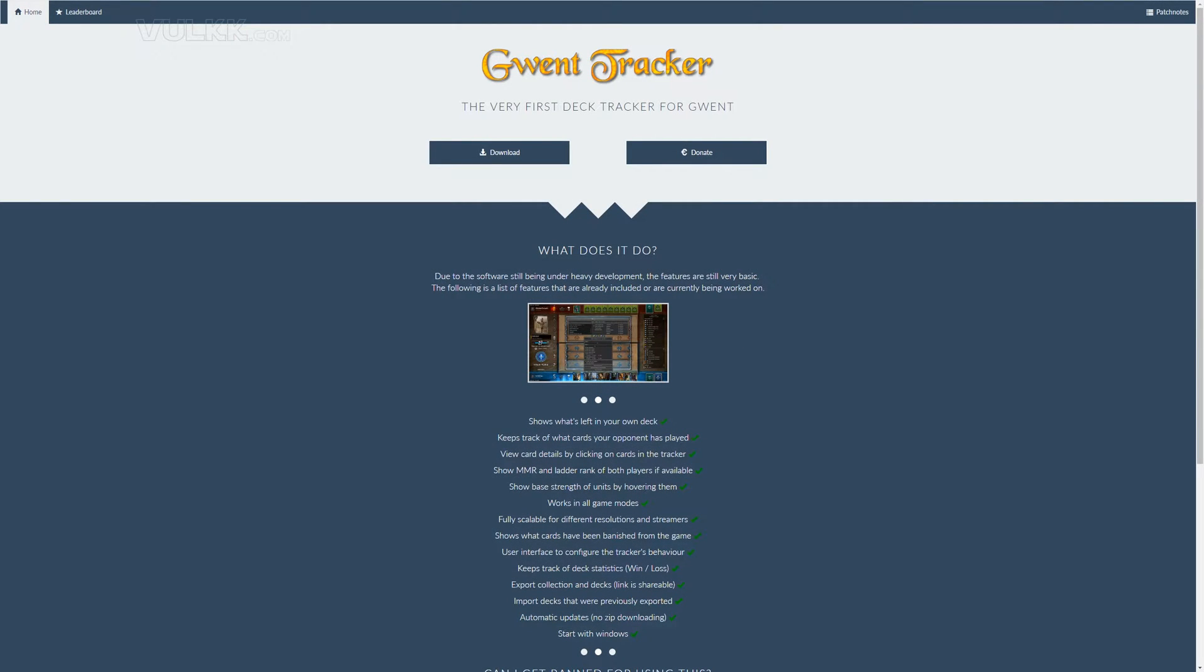Greetings, I'm Valk and today I would like to show you the Gwent Tracker. It is a cool overlay tool that I've been using for maybe a couple of months now.